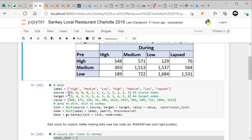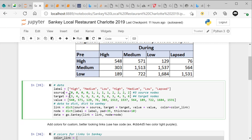Next, the data setup. You need your labels — in this case: high, medium, low, then high, medium, low, lapsed. That's seven total labels. If I didn't have lapsed, I'd just have high, medium, low, high, medium, low. If I had another group like 'unclassified,' I'd add that on both sides. Next, you define your source nodes. We have three source nodes — high, medium, and low — which are indexed as 0, 1, and 2. We repeat each three times in groups of four because we have four target nodes.